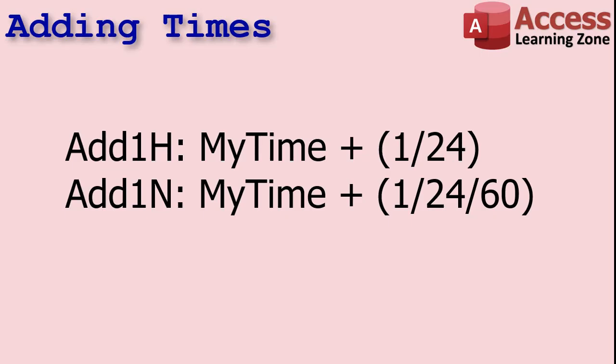Now knowing that the value of one is equal to a day, you can use fractions of a day to calculate hours, minutes, and seconds. For example, if you add 1/24 to a date value it'll give you one hour in the future. 1 over 24 over 60 is one minute. Yeah, let Access do the math. You could figure that calculation out yourself but just let Access do it.